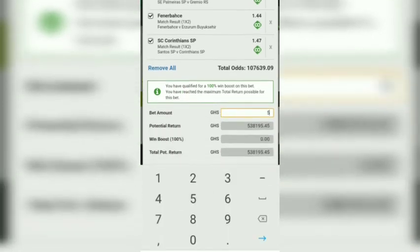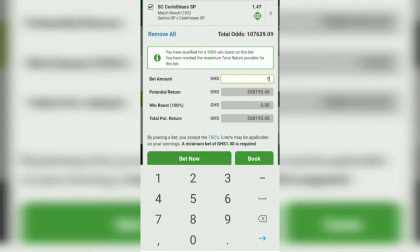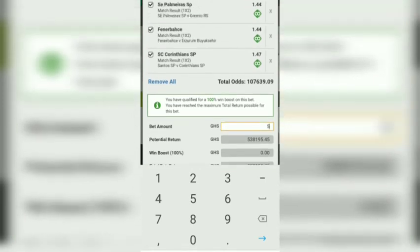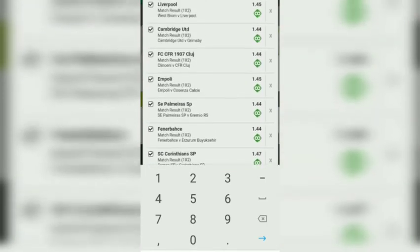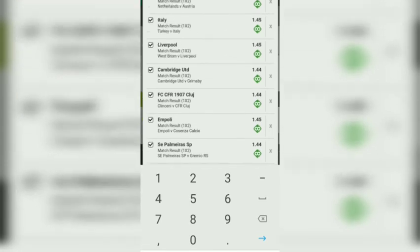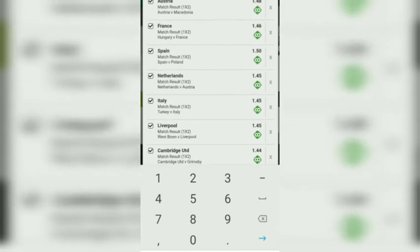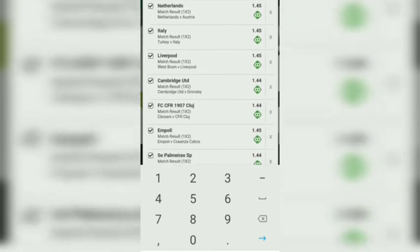So if you multiply this by the staking value which is 5 CDs, we are getting closer to 558,195. Okay, this is because some of the odds are not actually 1.5, but if you had odds that are all 1.5, you'll be getting closer to the 1 million mark.